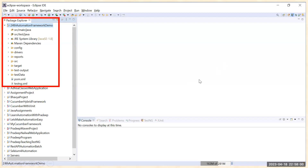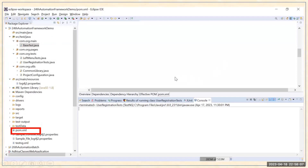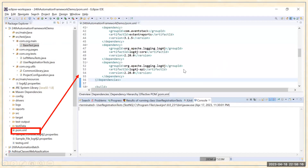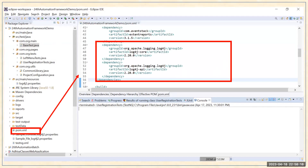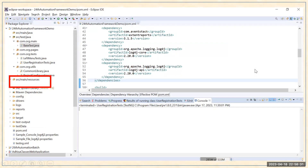This is a Selenium automation framework created using Maven. In this framework you will see there is a file called pom.xml. This is a Maven pom.xml file, and whenever you want to add any jar you have to add the dependency. In my case we need to add two dependencies: org.apache.logging.log4j log4j-core and log4j-api. I'm using the latest 2.20 version for that.